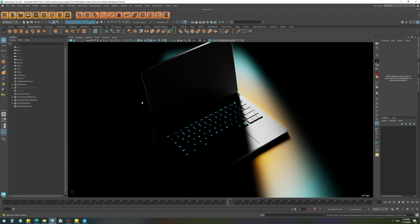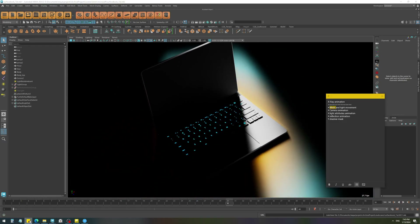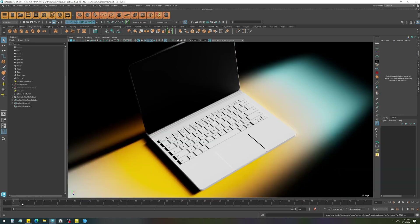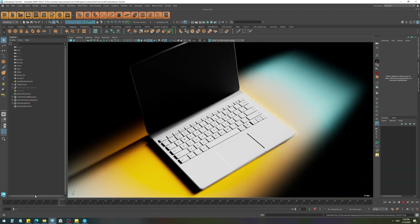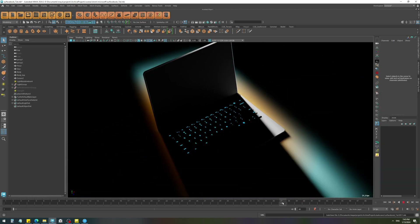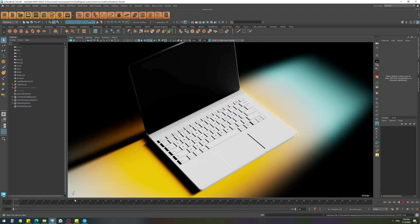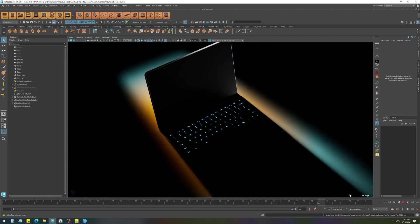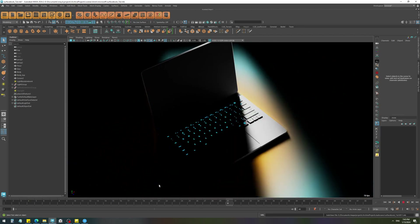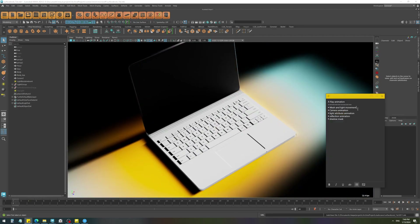After that we have camera animation, which is pretty much the basic walkthrough animation that you see everywhere, or just simple camera animation like the one we have here. Next we have light attribute and reflection animation.